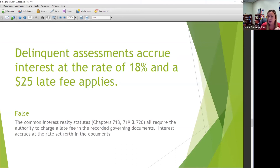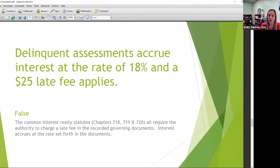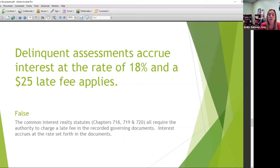Delinquent assessments accrue interest at the rate of 18% and a $25 late fee applies — false. Generally that's right — that is what the statutes allow. But the statutes also allow you to charge the late fee and interest as provided in your governing documents. If your governing documents don't conform to the statute, or if they limit interest to 10% for example, you might be leaving money on the table. If you're doing any amendments, this is a small but easy change to look at — it gets you more money.